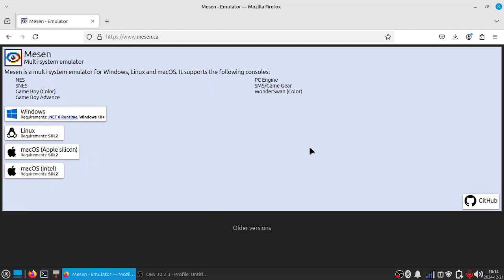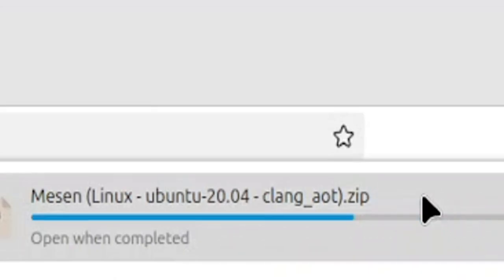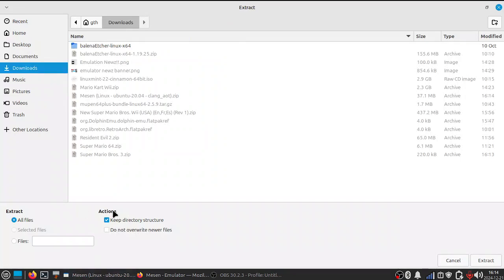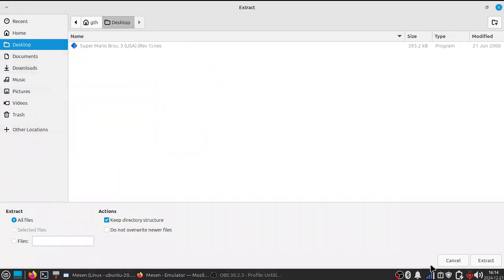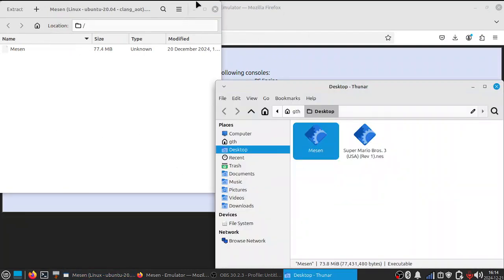I run Linux, so we're obviously going to be getting the Linux version. We'll click that and it will download. Open the file — here's Mesen. We'll extract to desktop and show the files.